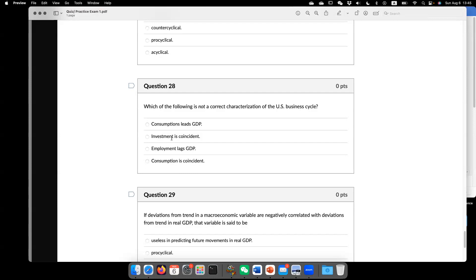they are coincidental. Meaning so they move in the same time. Now it's a good time to look at the other things. Investment is coincidental. It's changing the same time. Employment is behind GDP.